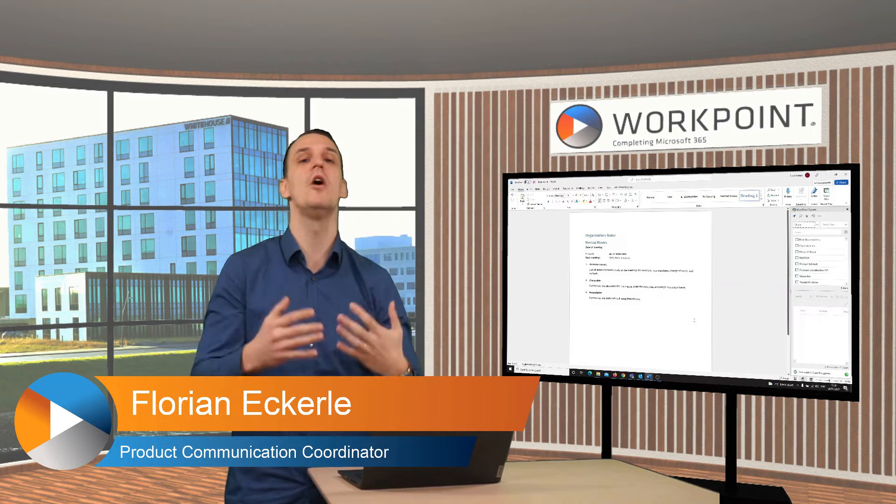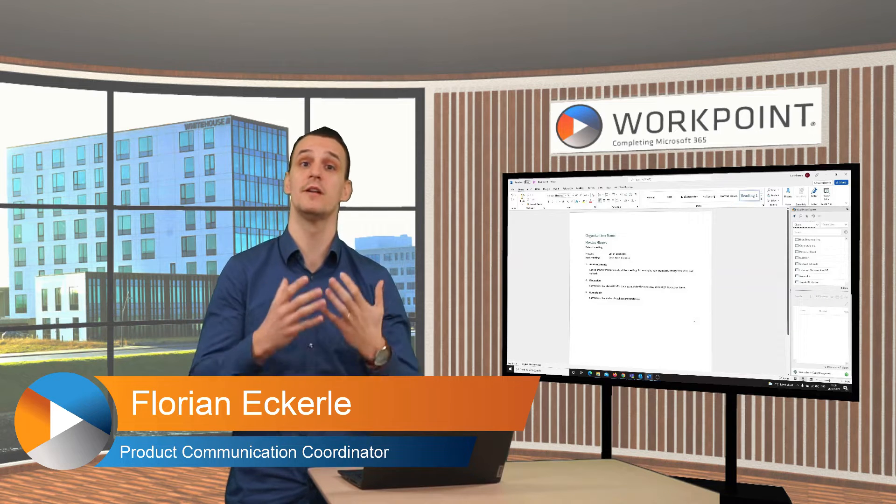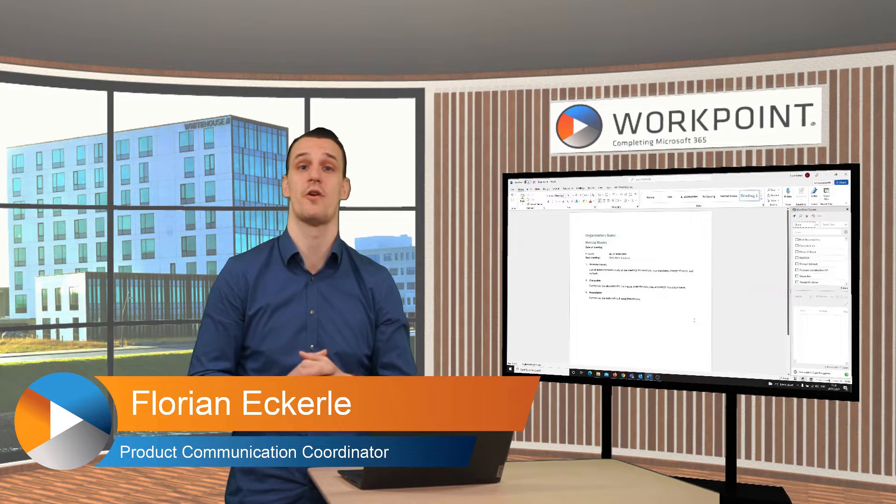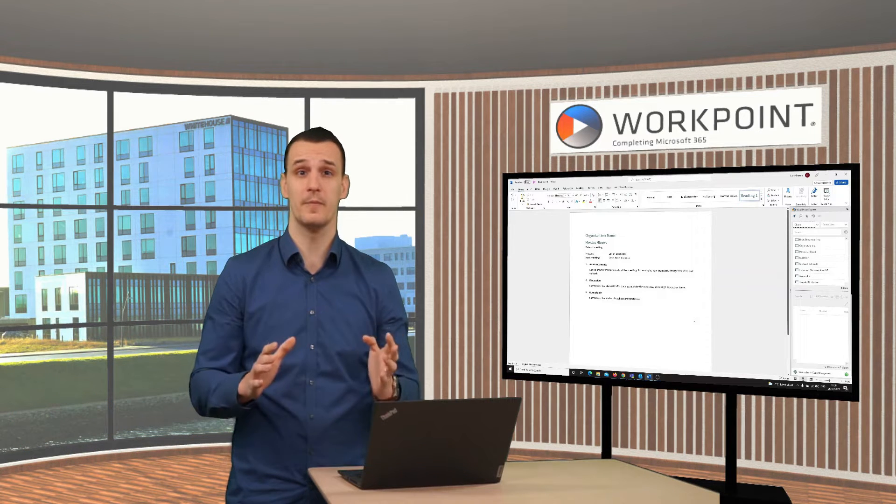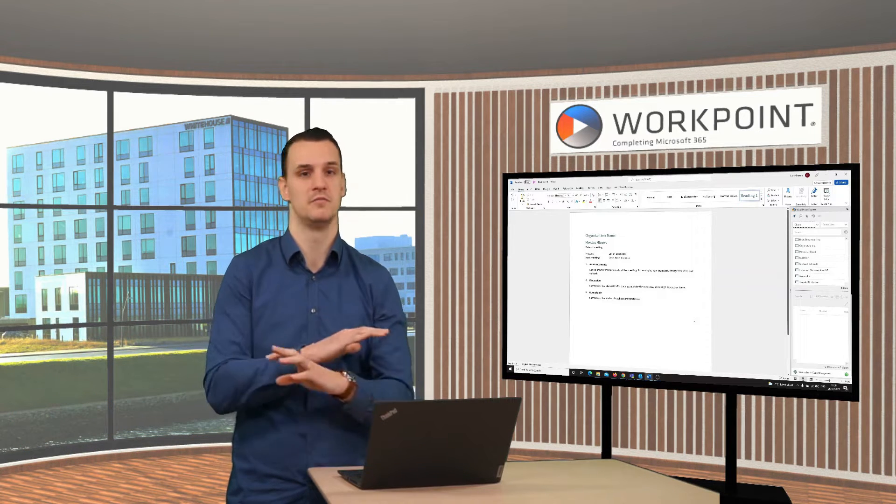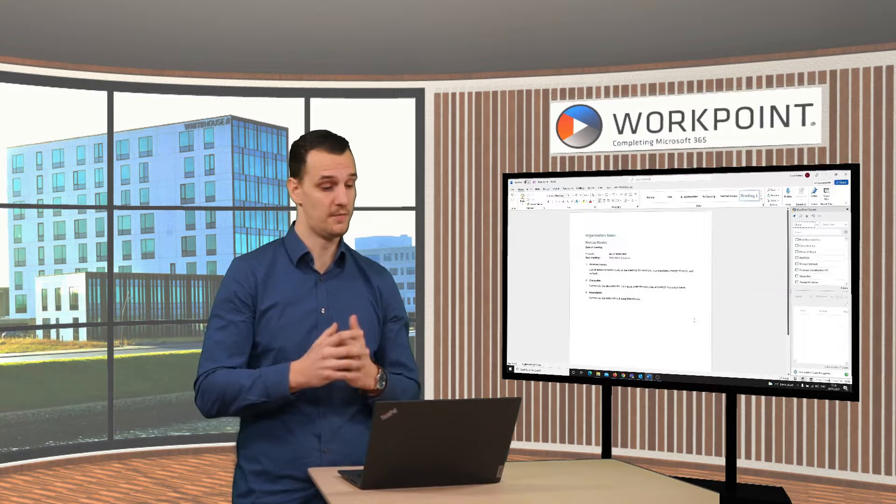That's the normal process of uploading documents to SharePoint. But with Workpoint Express we change this totally.